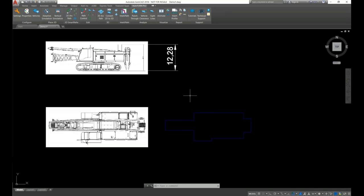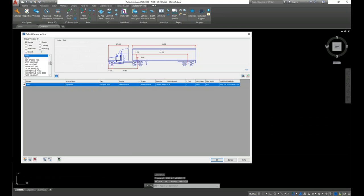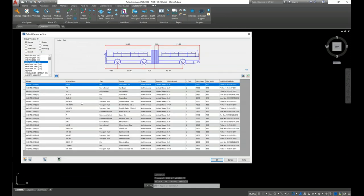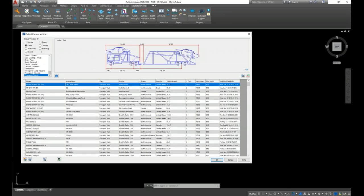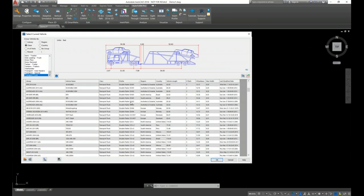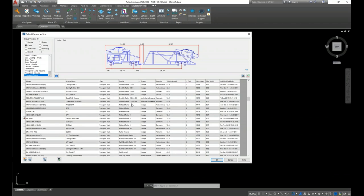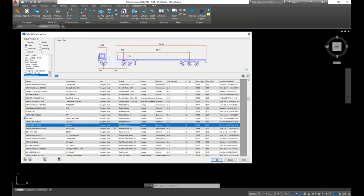For AutoTurn to recognize the load, it should be a closed polyline — I have already pre-drawn the outline for the plan view of the machine. Since we don't have a flatbed trailer in the AASHTO 2018 library, let's group all vehicles according to class. Let's go to the transport truck class and sort the vehicles according to profile, and let's search for a flatbed. We can see there is a flatbed trailer available.